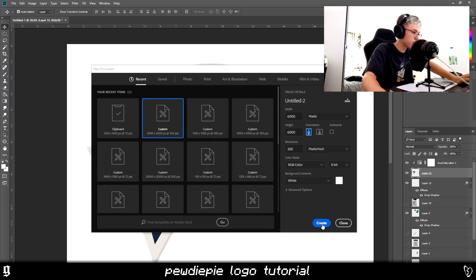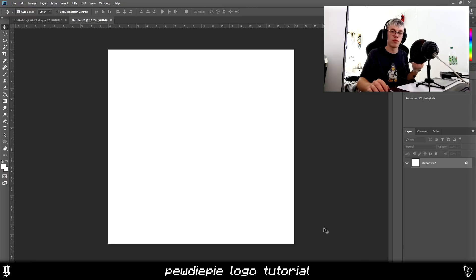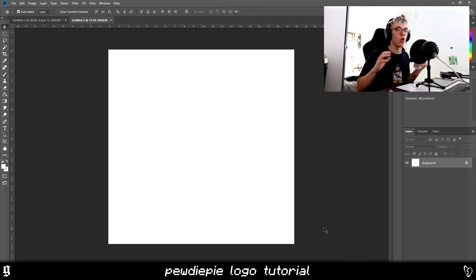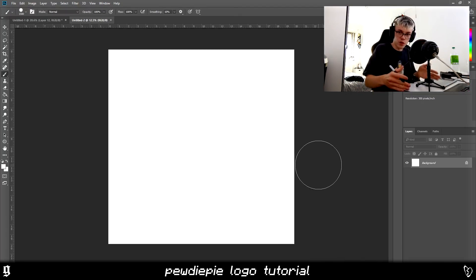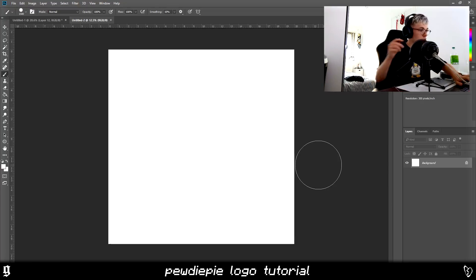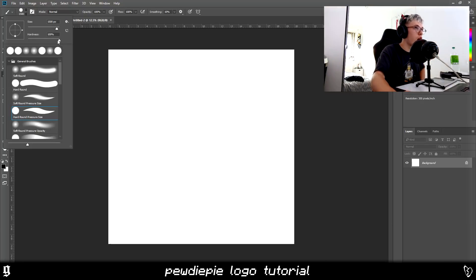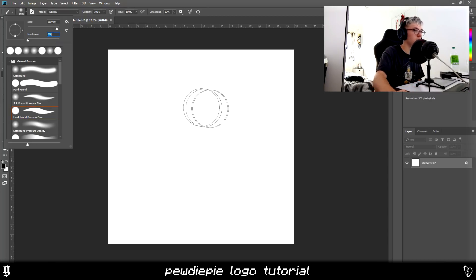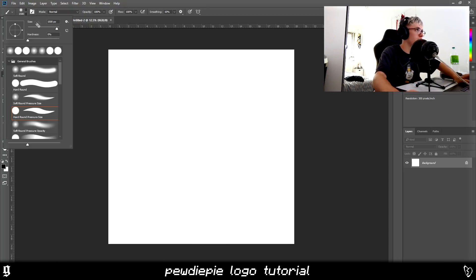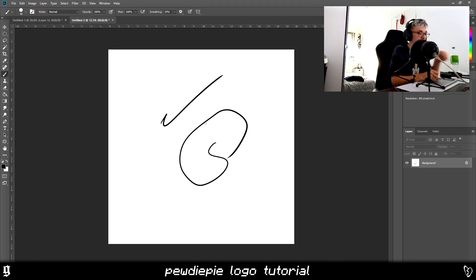First thing I'm going to do is open up a new canvas — I'm doing 6,000 by 6,000 pixels. You can do anything, but I recommend at least 2,000 by 2,000; anything lower and the quality is probably going to be compromised. First things first: turn your brush hardness to 100%. If it's not on 100% your brushes are going to look blurry — no one wants that. At 100% you're going to get clean, sharp lines.